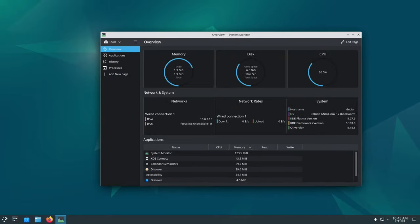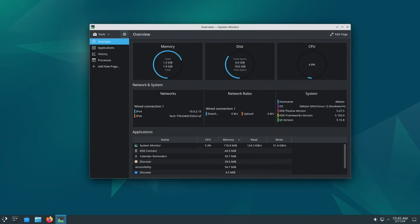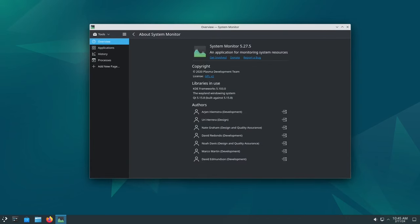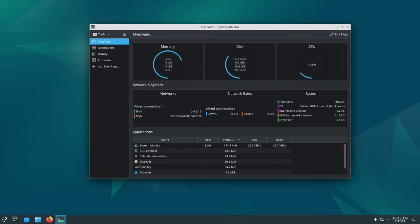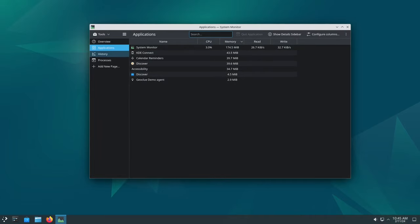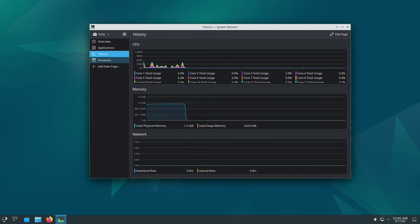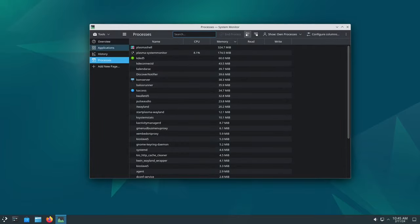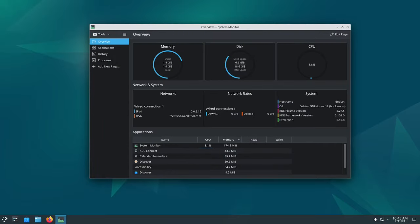And let's not forget about new features. Debian 12.5 introduces some cool new stuff that makes your life easier. For example, there are updates to desktop environments, making them more user-friendly. It's like rearranging your room to make it more comfortable—small changes that make a big difference.